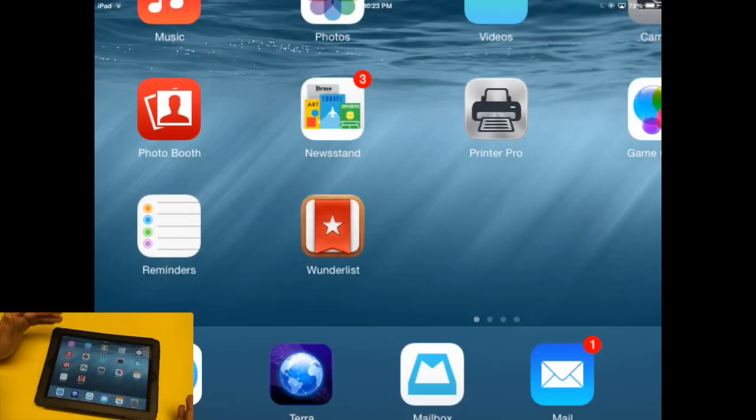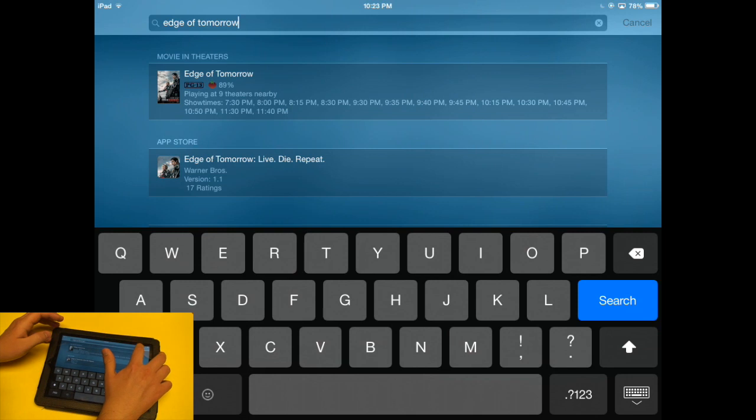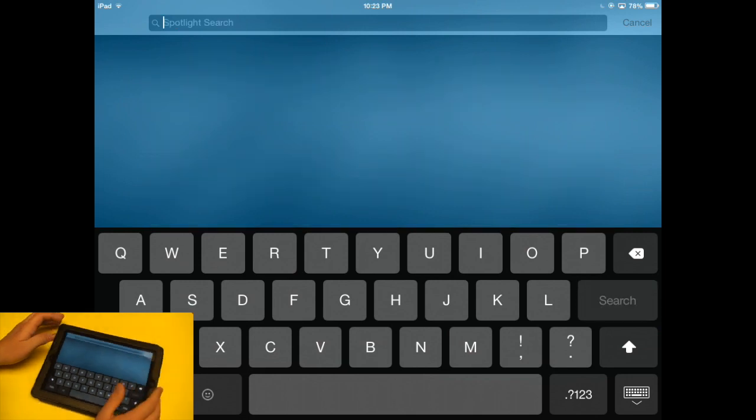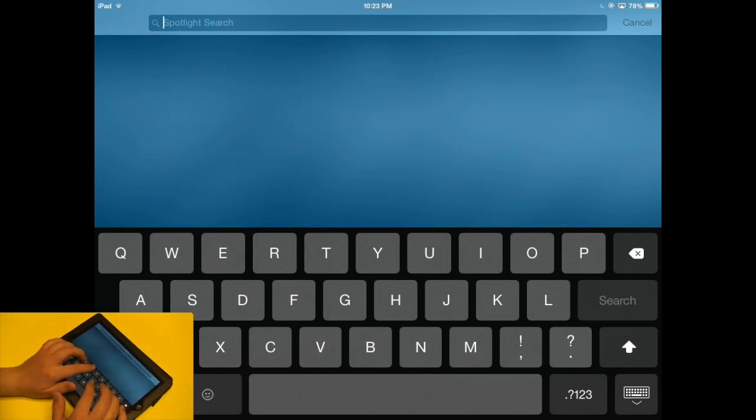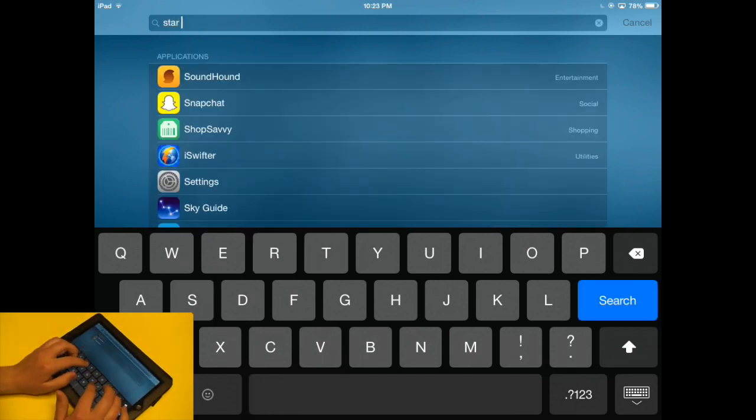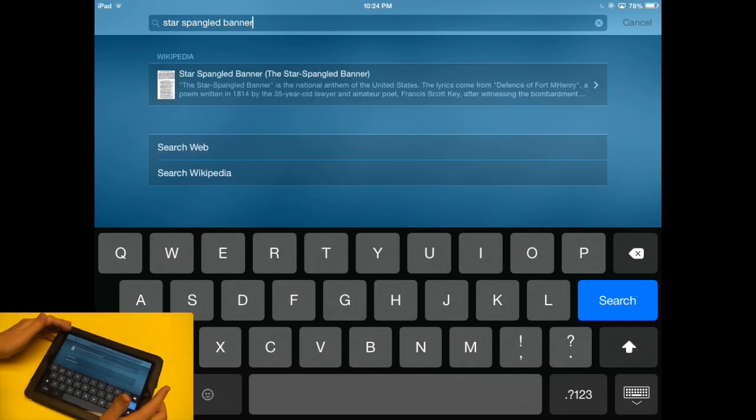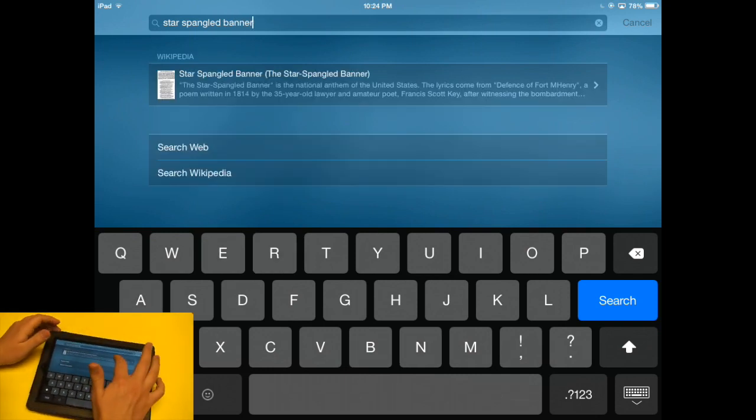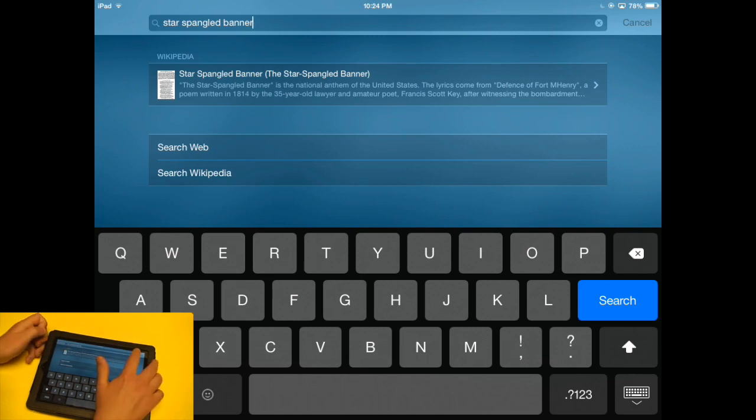Going back to the Spotlight Search, let's try out some other things. Let's type in Star Spangled Banner. Okay, so this brought up a Wikipedia result. So I could learn more about the Star Spangled Banner if I wanted to.